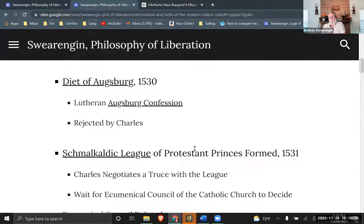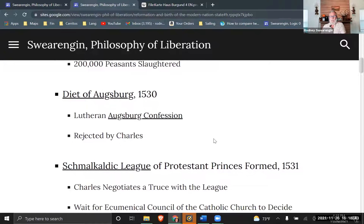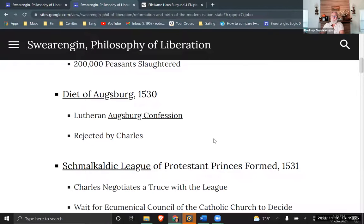The next diet is the Diet of Augsburg in 1530. This is one of the scheduled diets, where Luther and his group of theologians come to defend Lutheranism again. They present to Charles the Augsburg Confession — a document describing Lutheran theology in a more condensed form than previously.